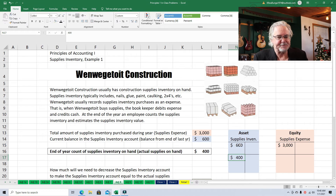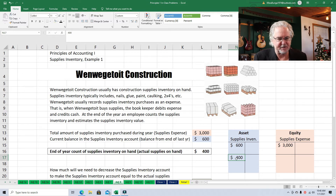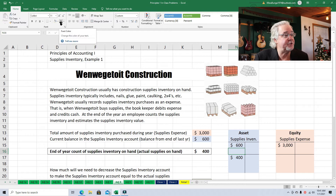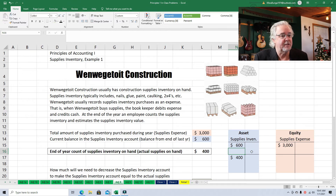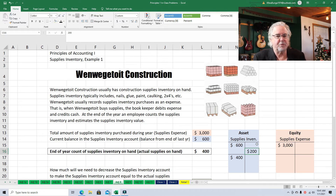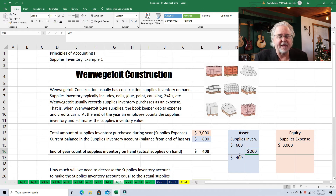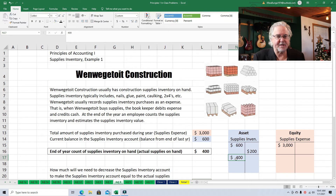In order to go from $600 of supplies down to $400, how much do we have to subtract? Well, we have to subtract $200. So what we're going to do is reduce supplies inventory by $200. We're going to credit supplies inventory by $200, and that way it will bring the balance down to $400.